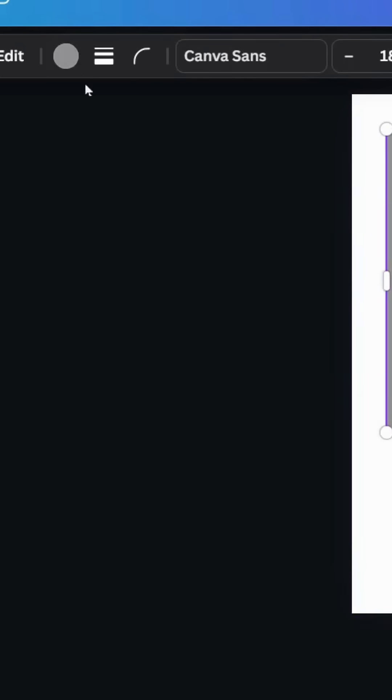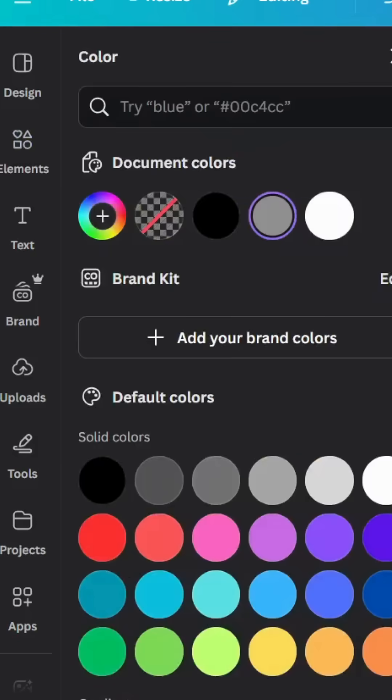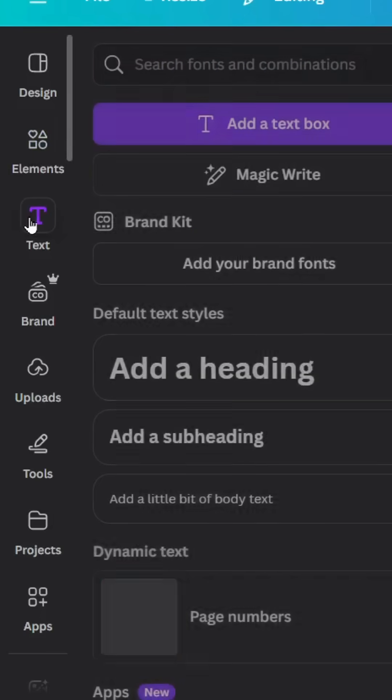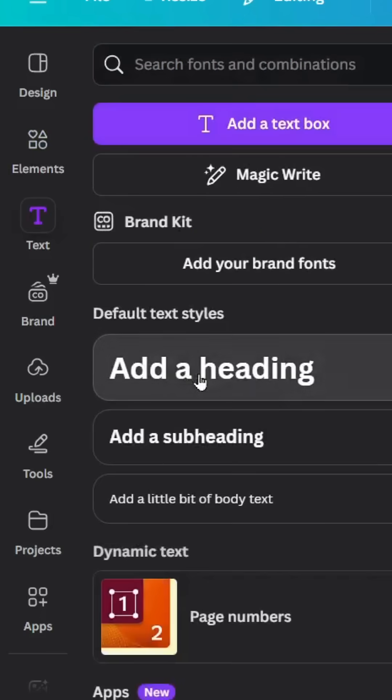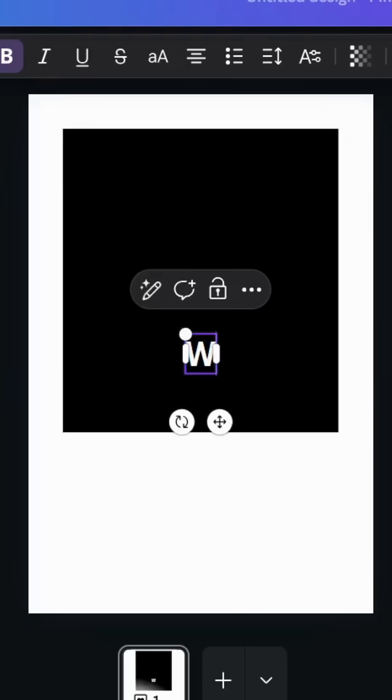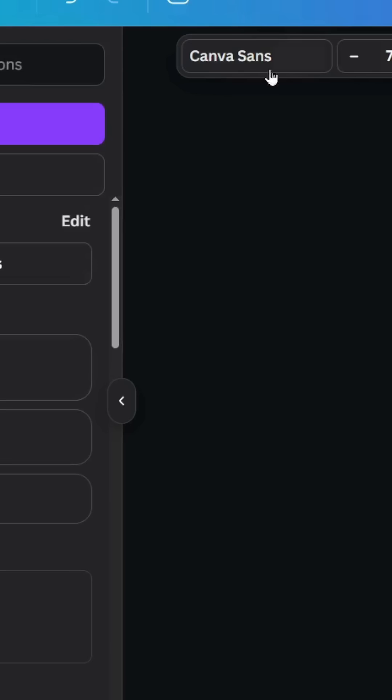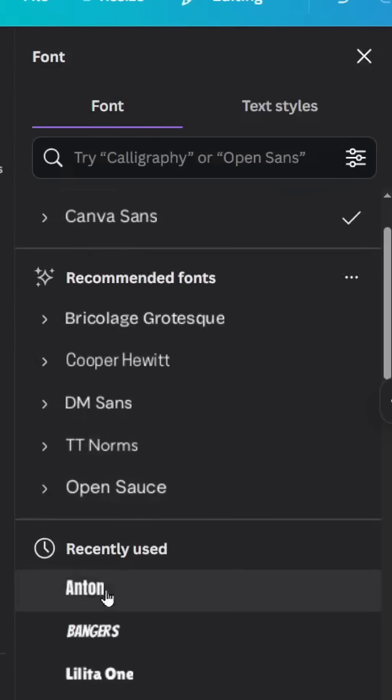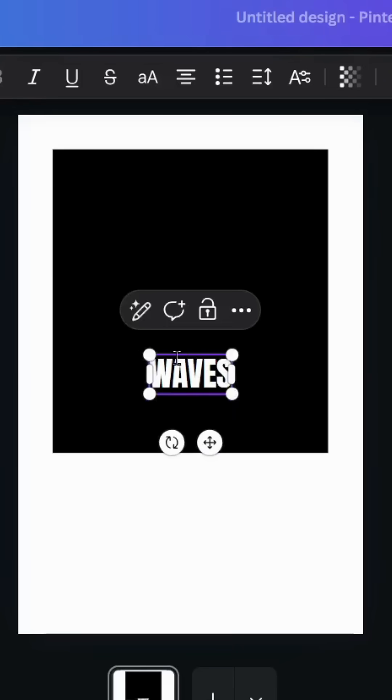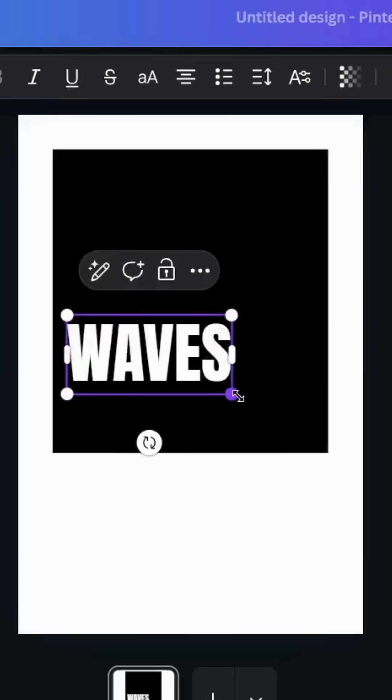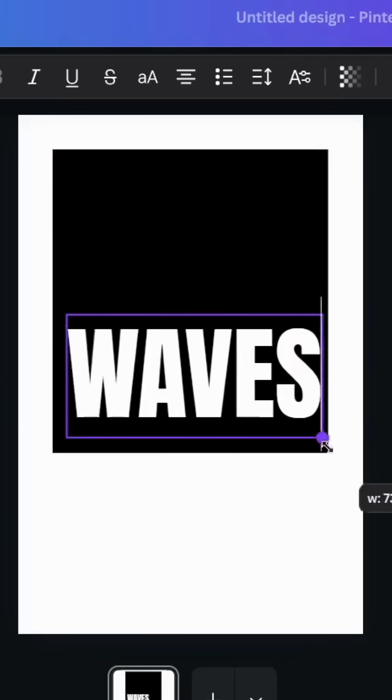Go to Text and type your text. Change the font to Anton and increase the size.